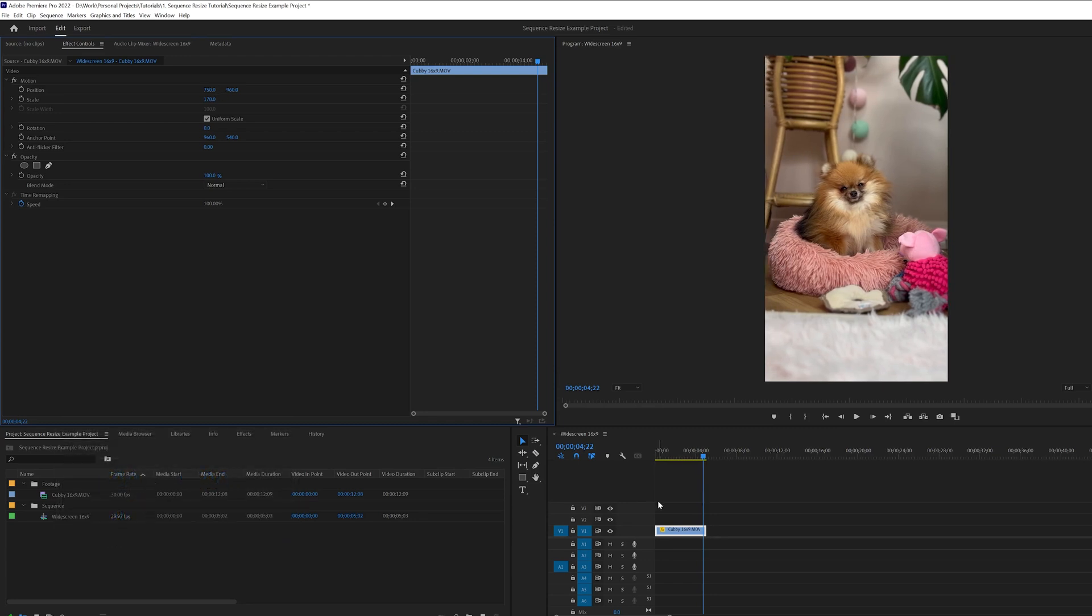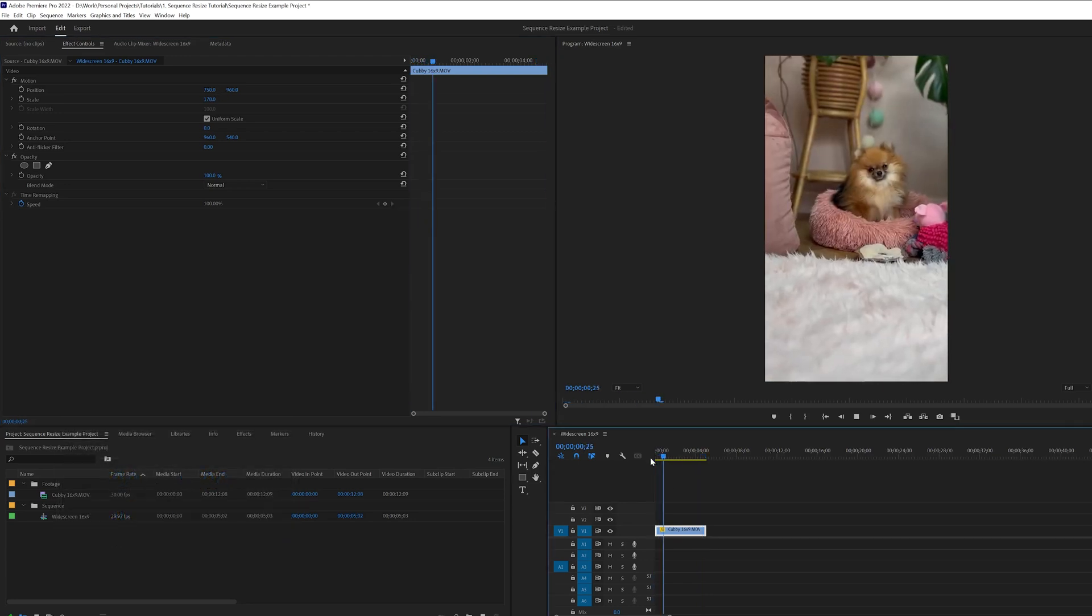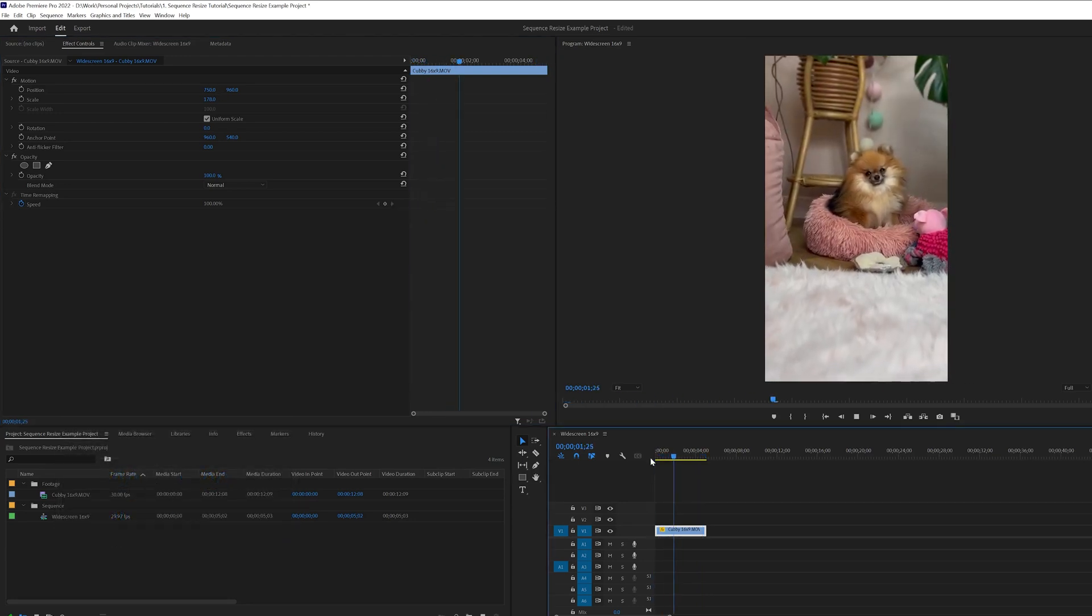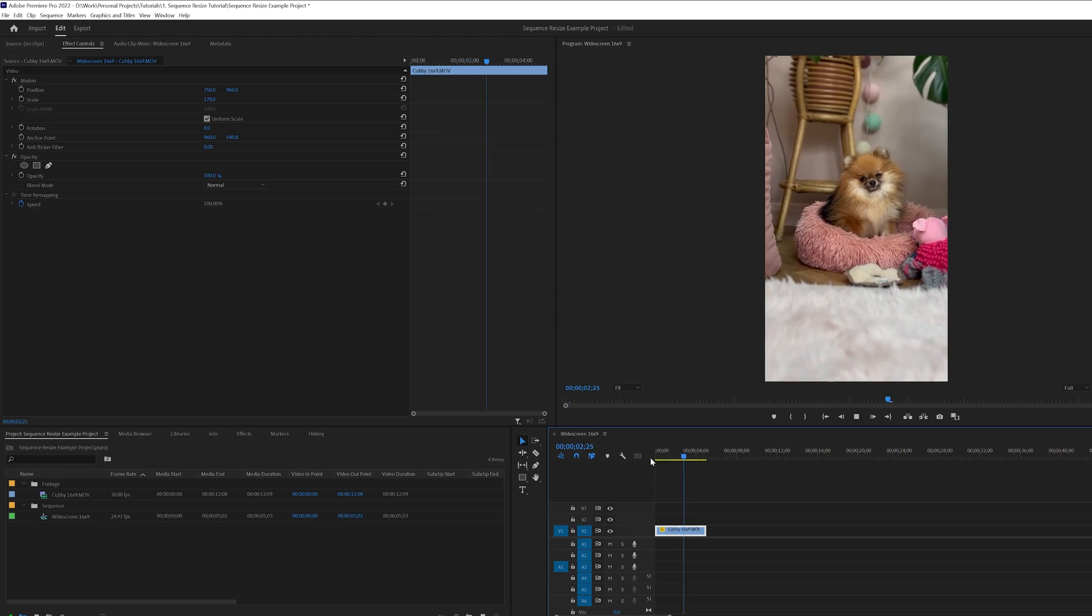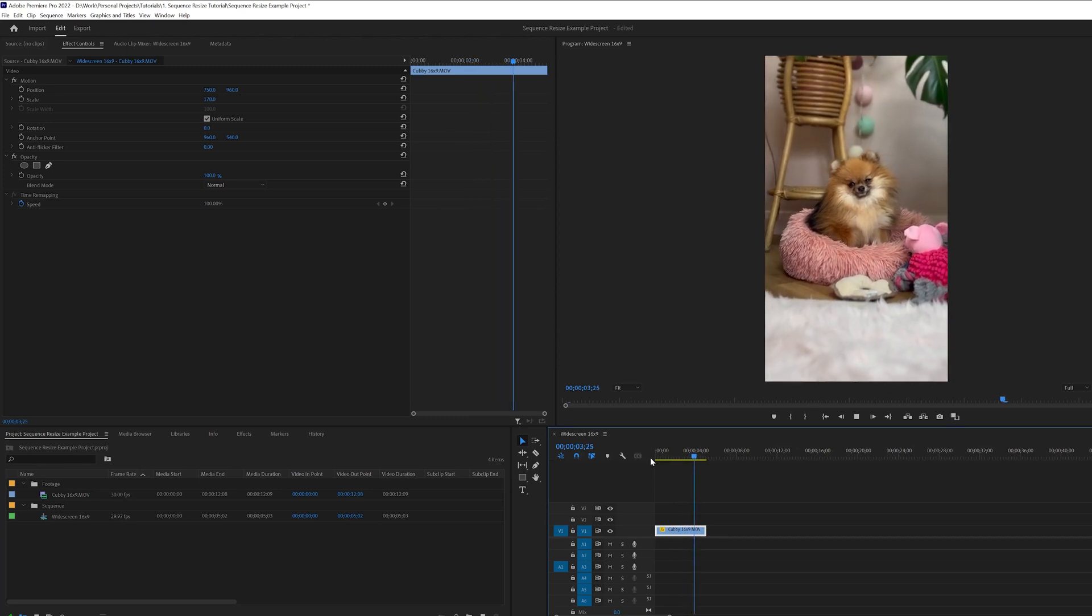So we'll click here and we'll just drag to the right and we'll place Cubby in the center of the frame. And you can play this again now, Cubby is now more central to the frame.